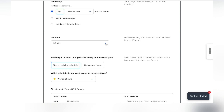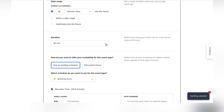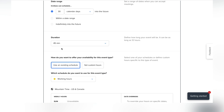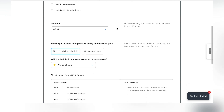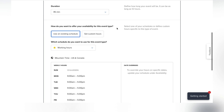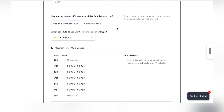You can also set how long the event is going to be. For a mentorship session, about 45 minutes sounds right, so I'll select that. You can set the duration all the way up to 12 hours.